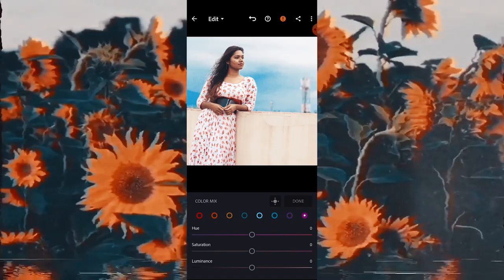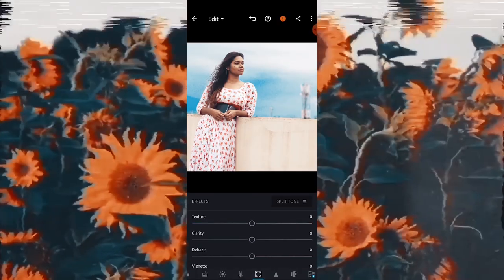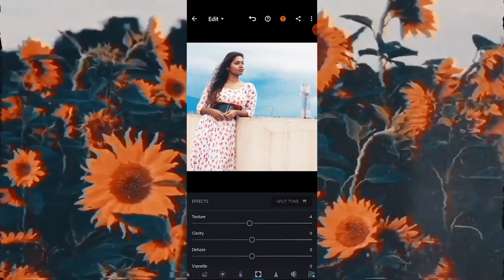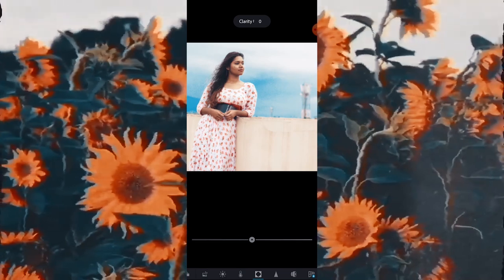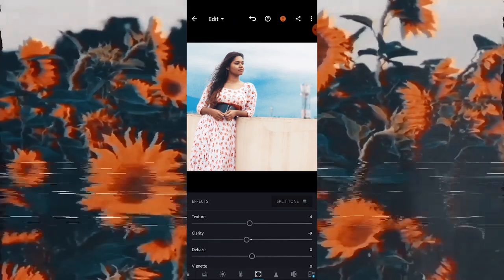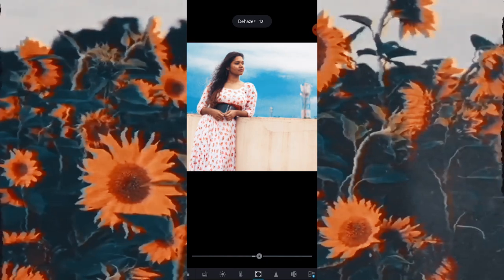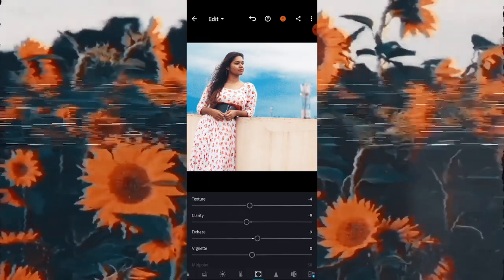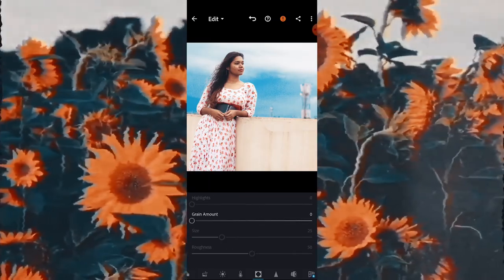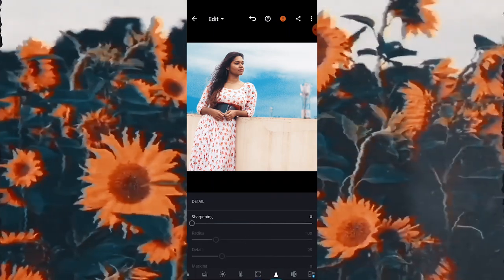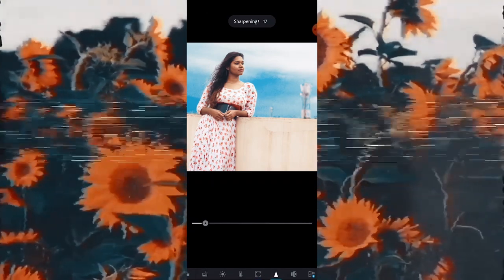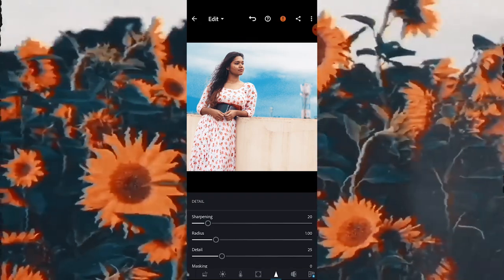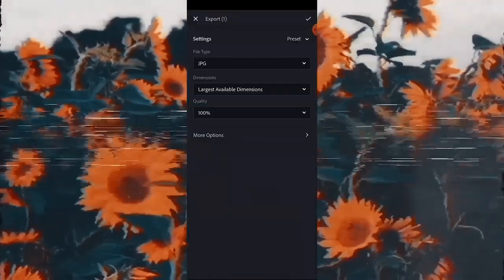The next option is Effects. Here you can change Texture and Clarity, and play with the Dehaze option as well. Dehaze will decrease or increase certain atmospheric effects in the picture. You can also add Grain to the picture. Then move over to Sharpening — I will sharpen it a little bit, as it gives more detail to the picture, and done.